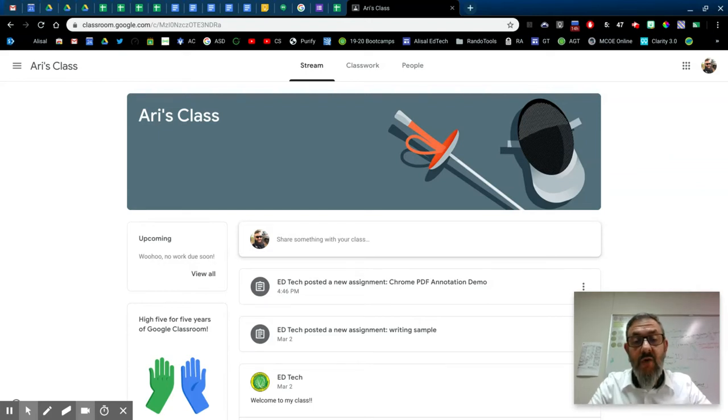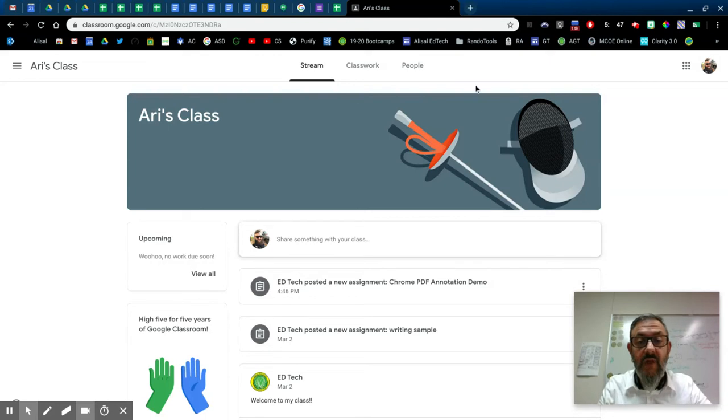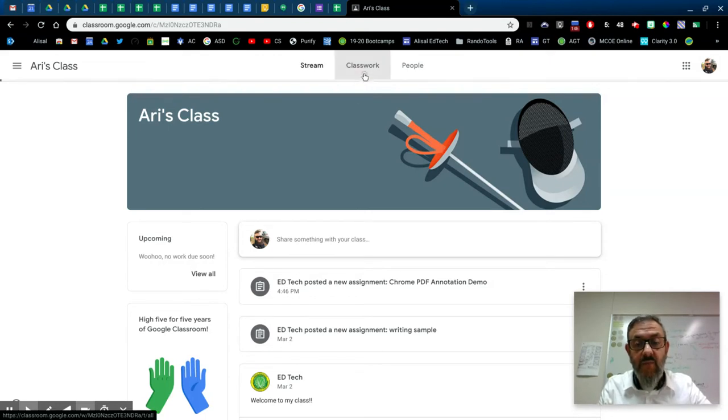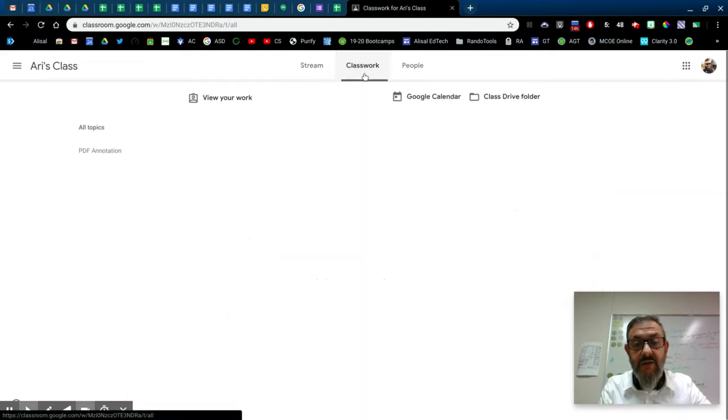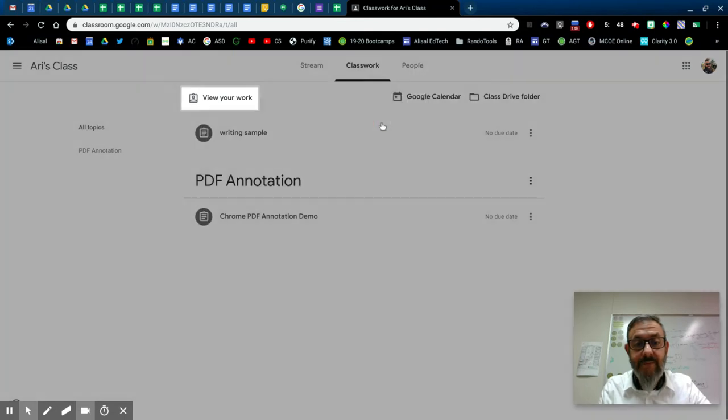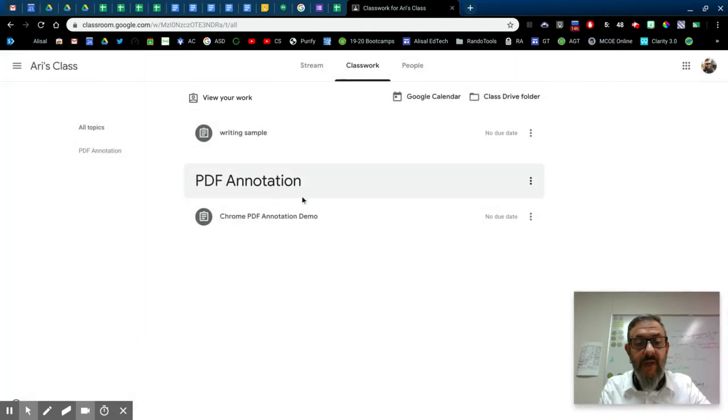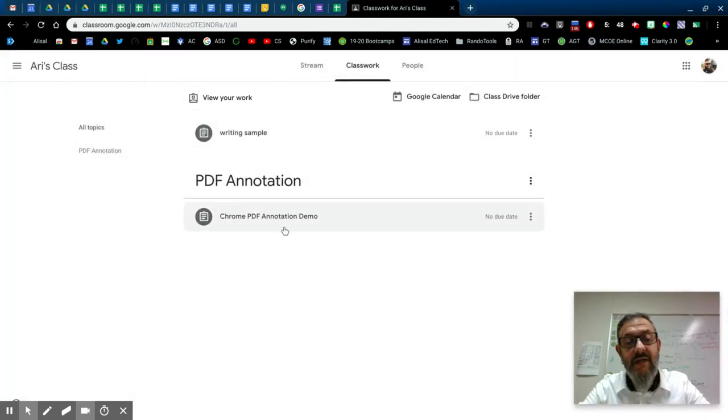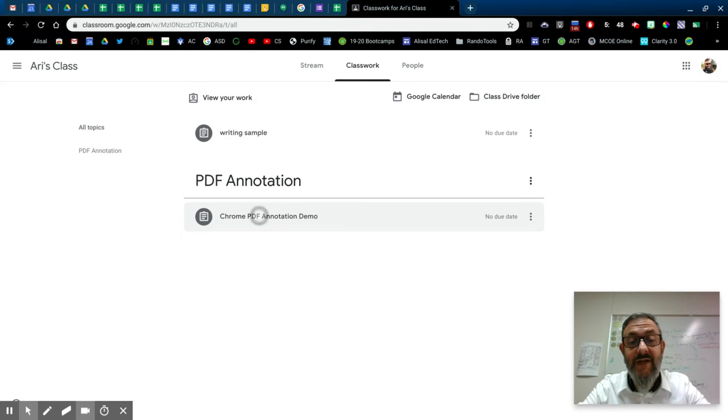So as you can see here, I'm in a Google Classroom, so we're going to click over to Classwork, and I have an assignment here, Chromebook PDF annotation demo.